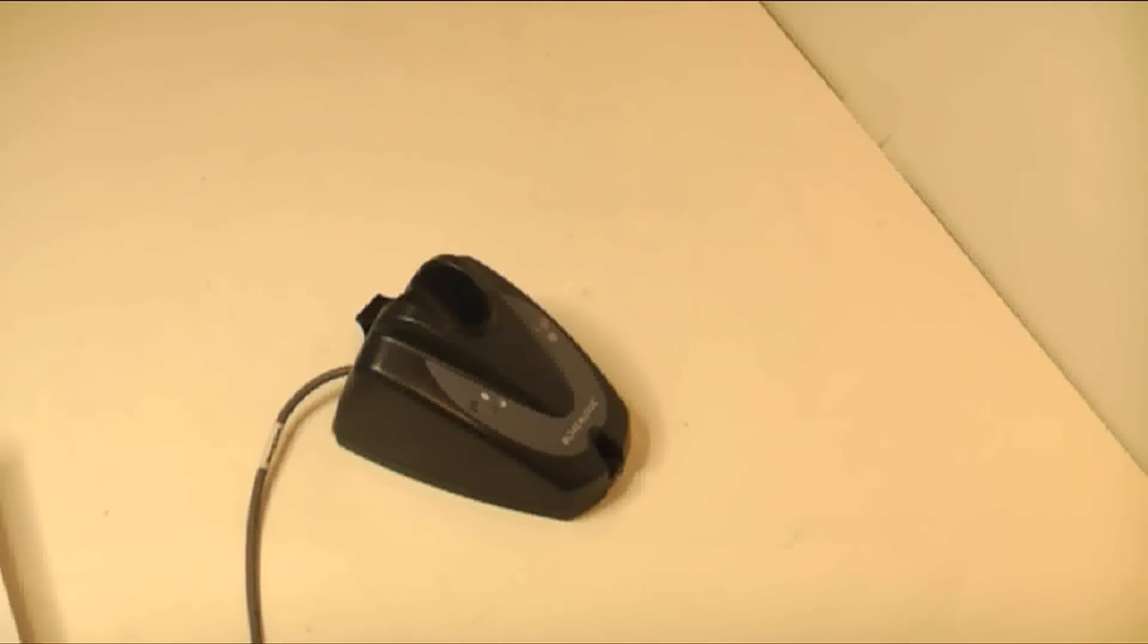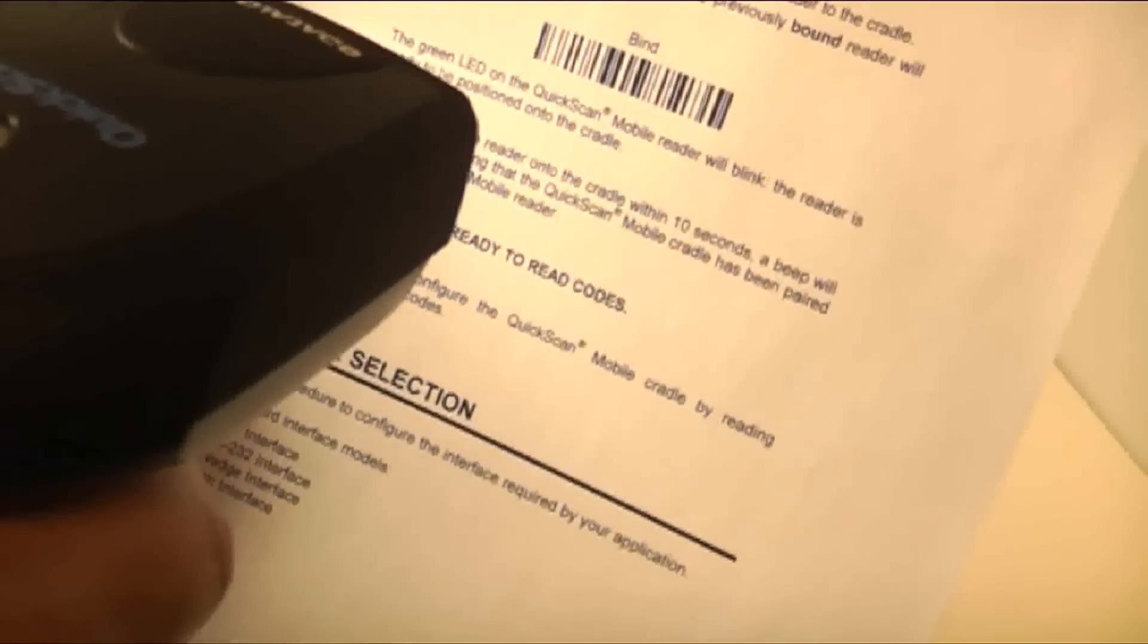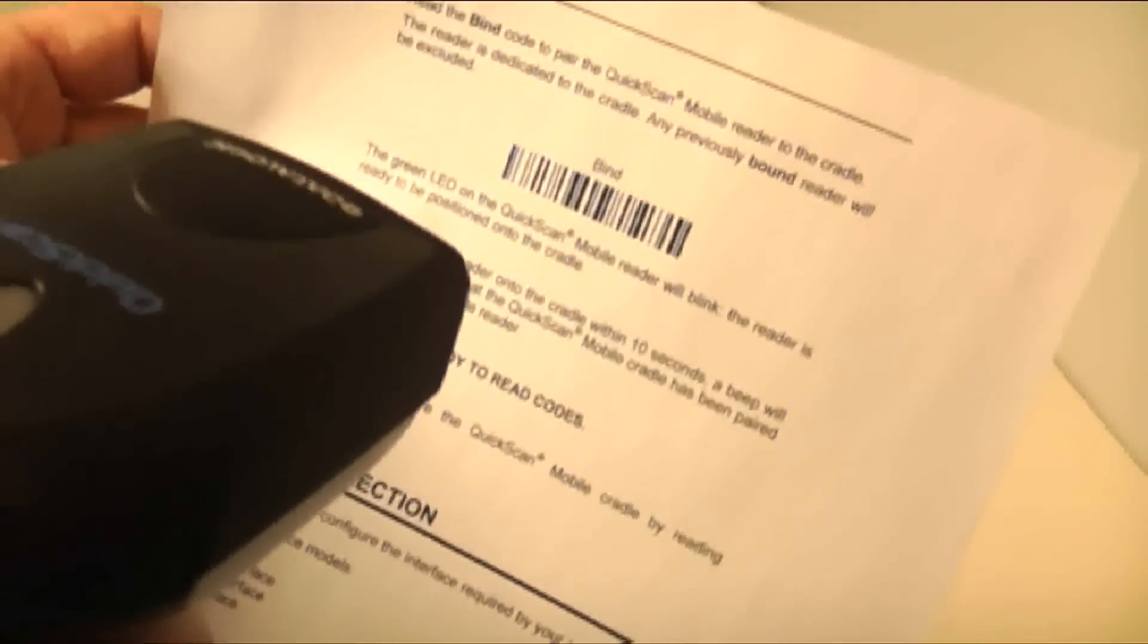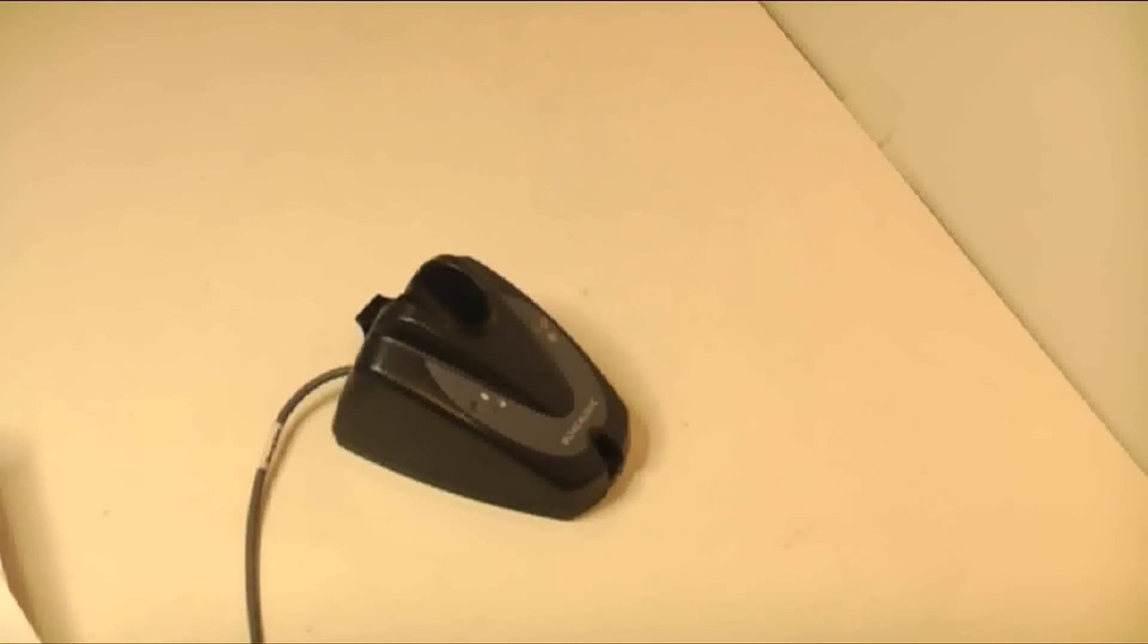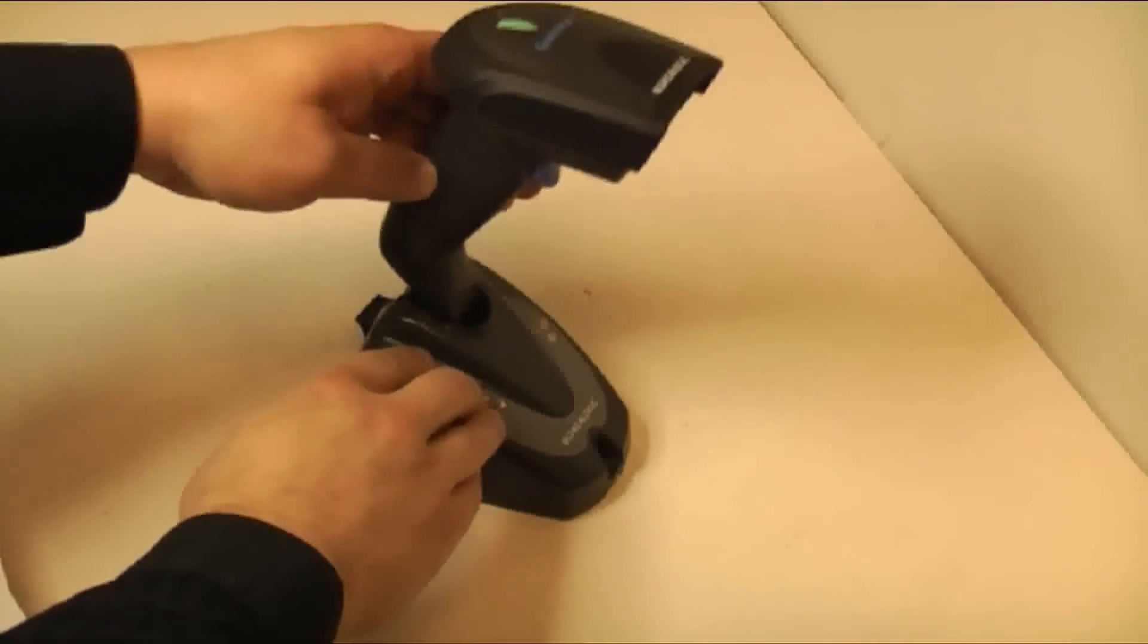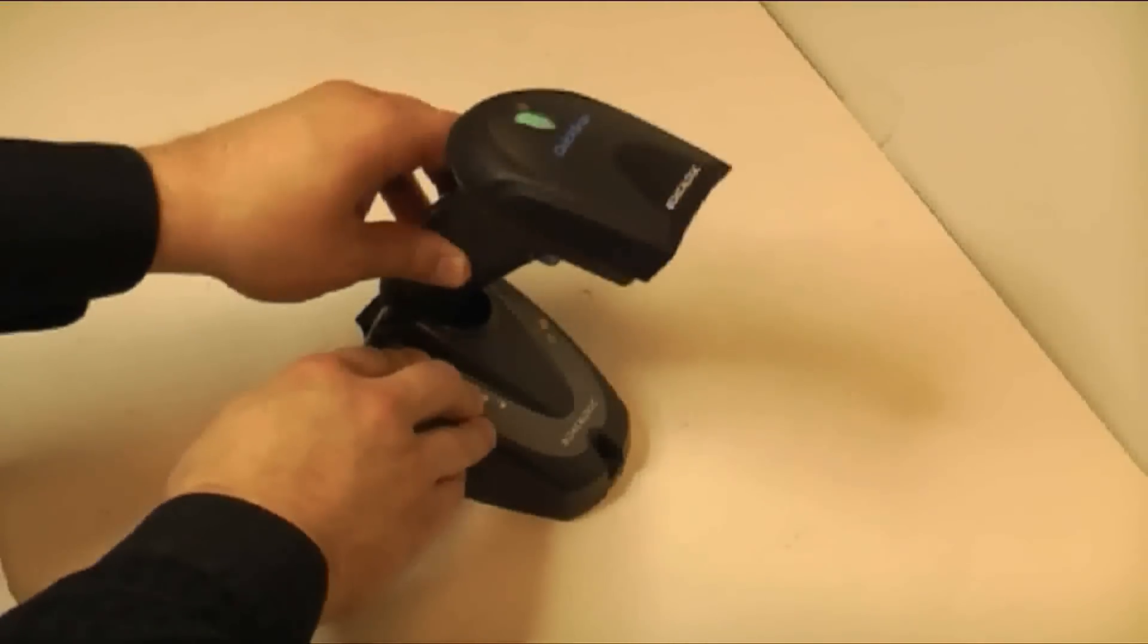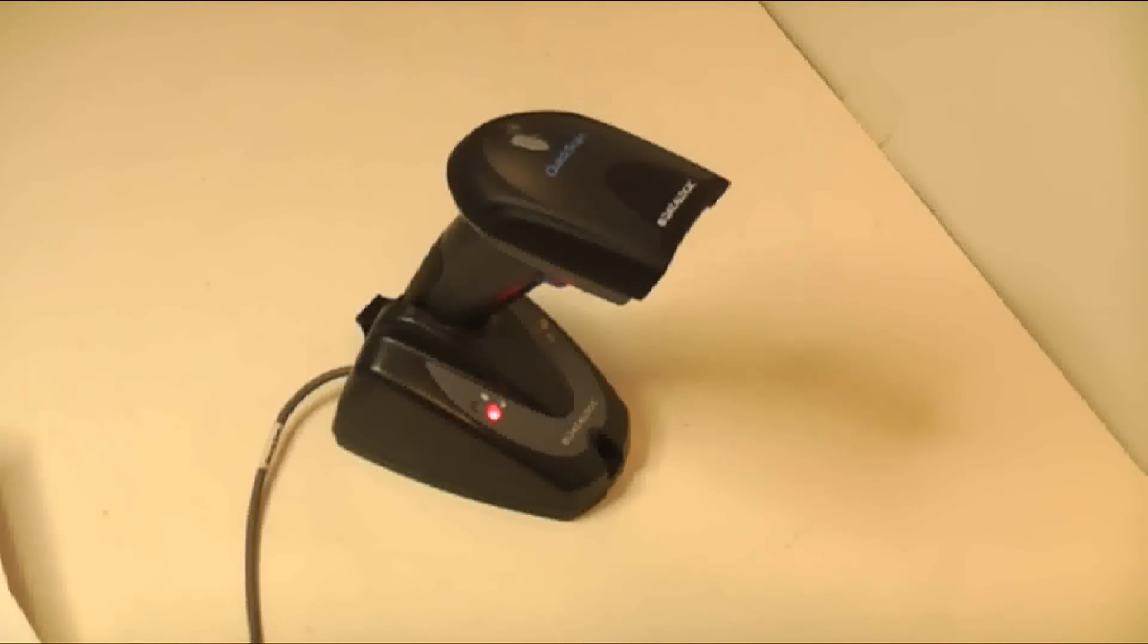Now go to page 8. Scan the bind barcode and place the scanner immediately in the cradle. It should give you a short beep if it binds correctly. Otherwise it will give you a high low error tone.